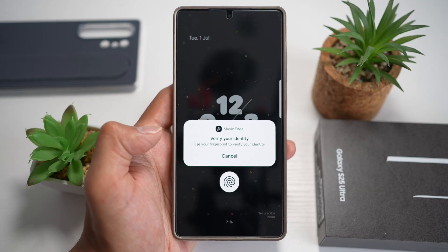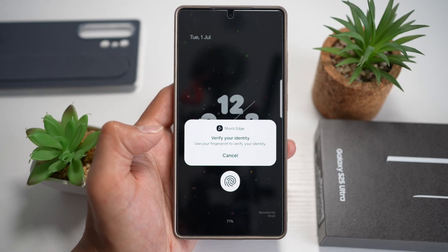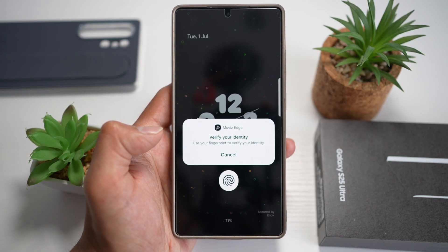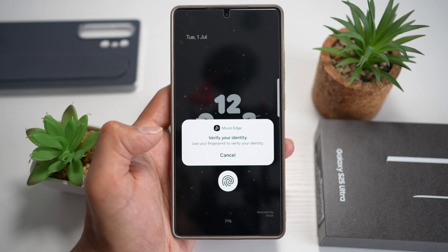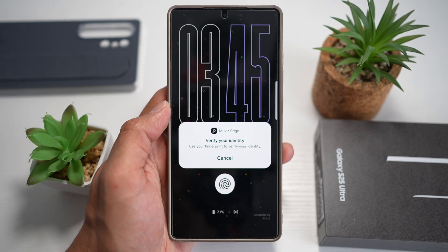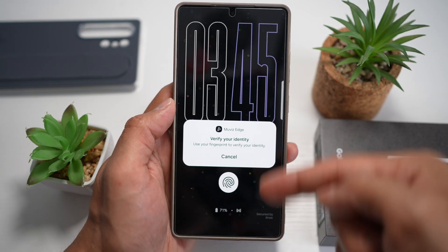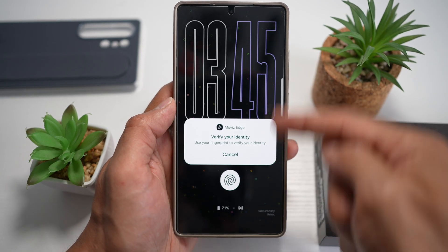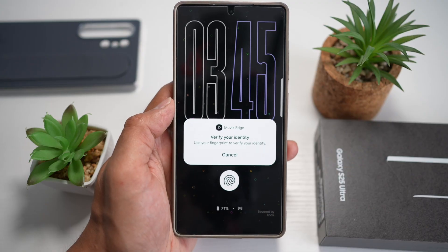Hi everyone, the Simple Dad here. In this video, I'll show you how to add the always on display screen on your Samsung S25 Ultra. If you want to bring your lock screen to life with new templates, let me show you how to do this.